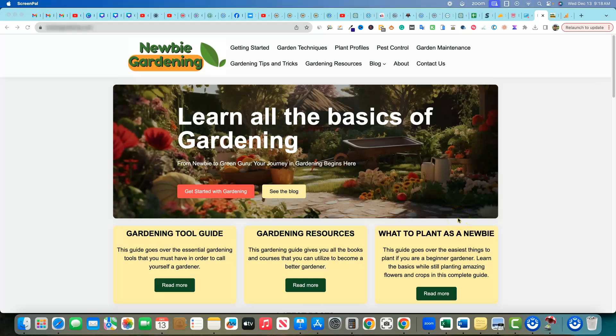All right. Welcome back to LearnWire. Today, we're going to be doing a long-awaited AI niche website case study update.